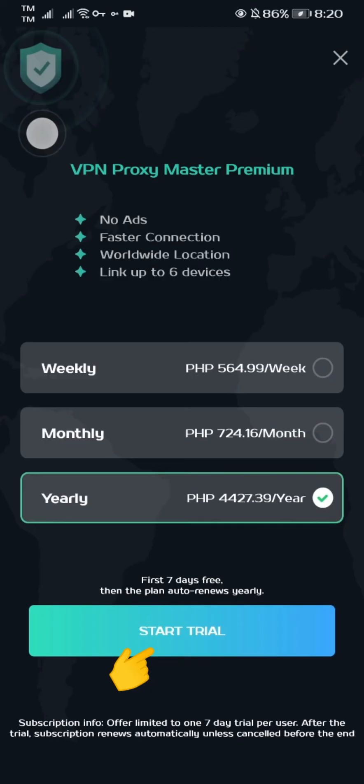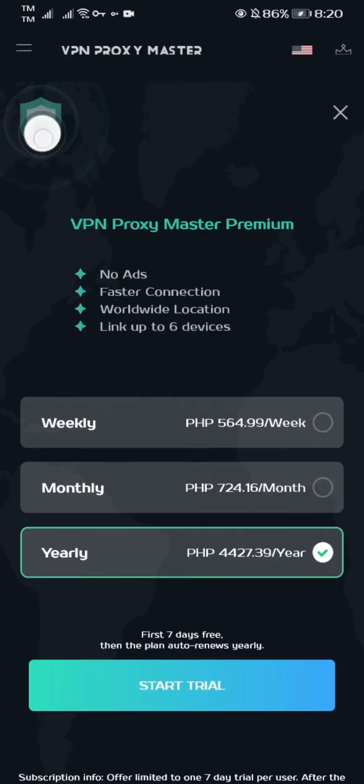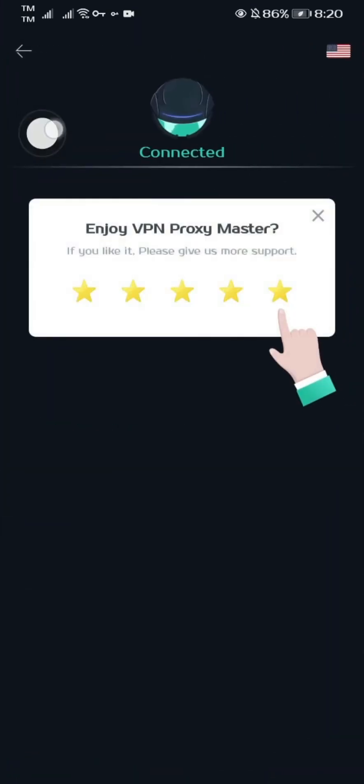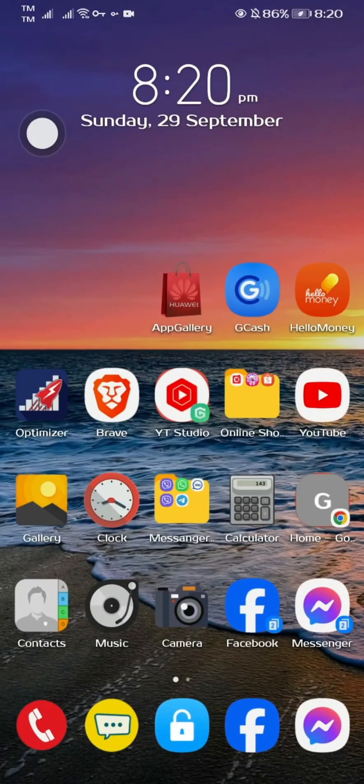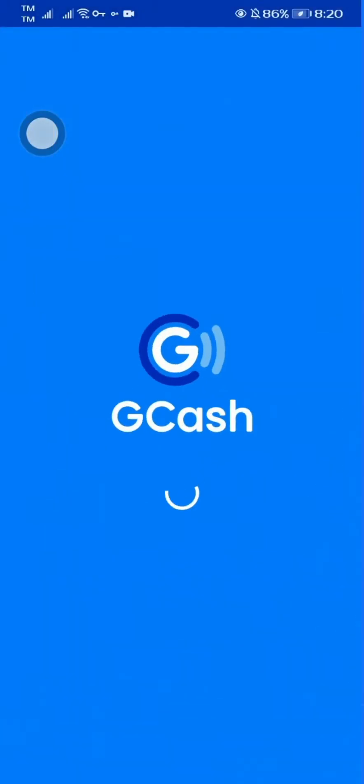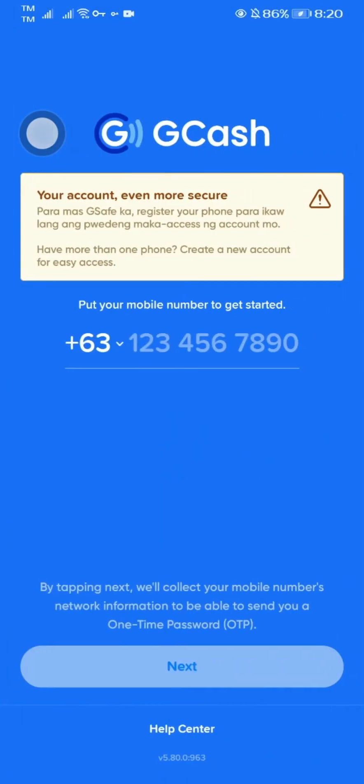Just tap the Free Trial. Now we're already connected. We can now try again to open the Gcache app.